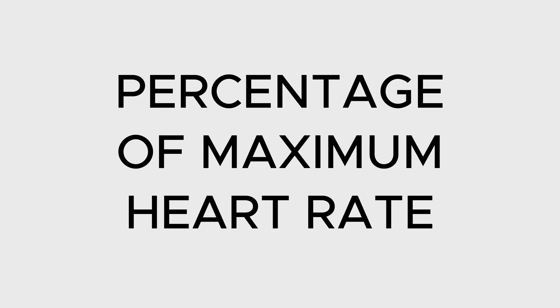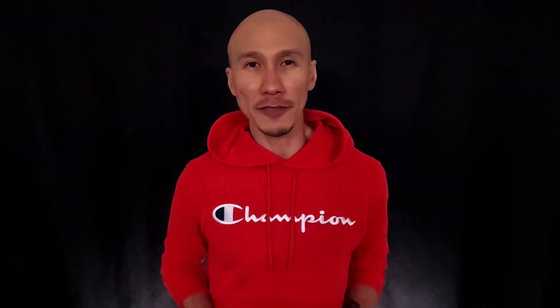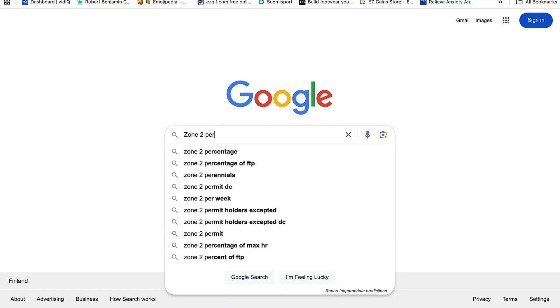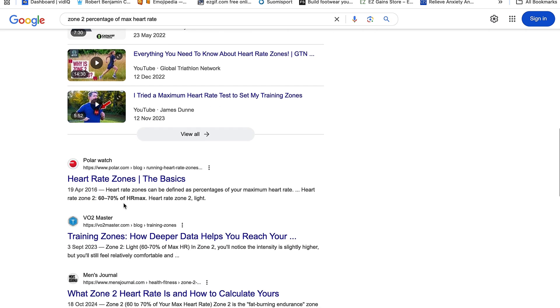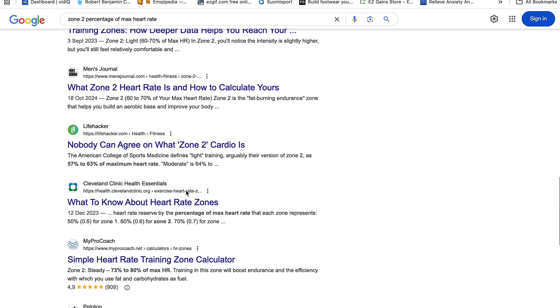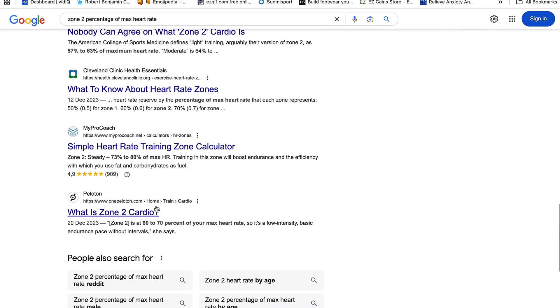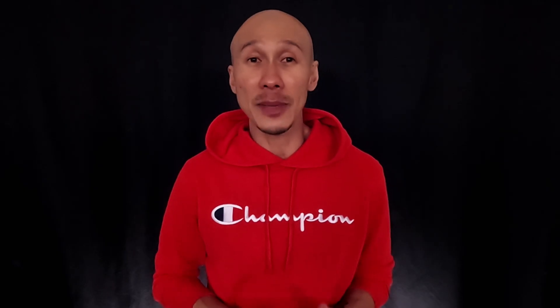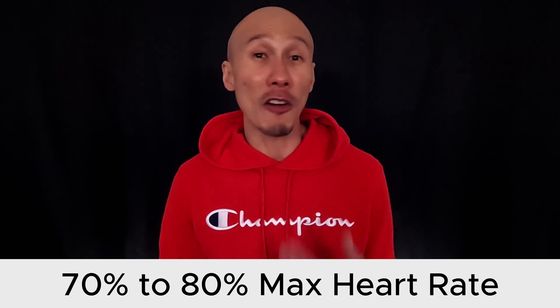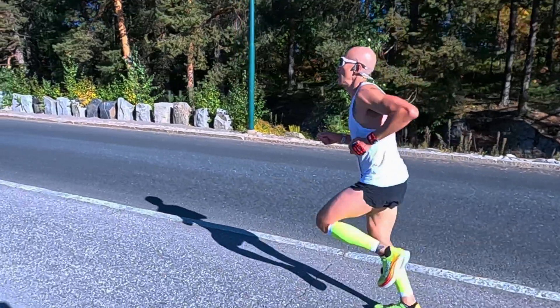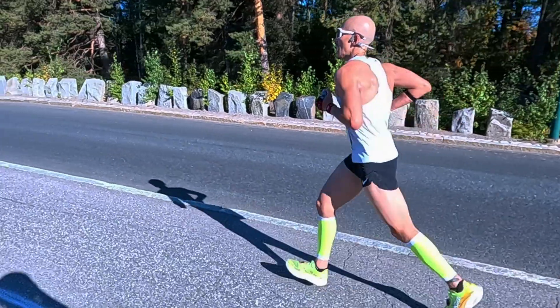Calculating zone 2 heart rate based on percentage of max heart rate is quite confusing from the get-go. The information you'll find is rather contradicting — some consider zone 2 to be between 60 to 70% of maximum heart rate, while others consider zone 2 as 70 to 80% of max heart rate. My lactate test determines zone 2 sits somewhere between 70 to 80% of my maximum heart rate, but this range still overshoots my zone 2 slightly — more on that later in this video.